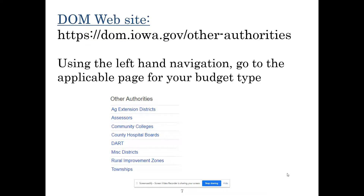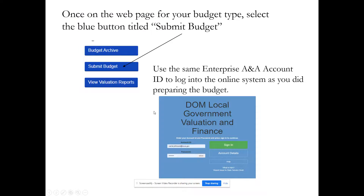To get to the online site, go to the Department of Management's website and navigate to the address shown here. This is the general page for all of our miscellaneous budgets. Use the left-hand navigation to go to the applicable page for your budget type, or if you already have your budget type's webpage bookmarked, go directly there. Select your budget type, and once on that webpage, select the blue button titled 'Submit Budget.' After amendment forms become available, this button may also say 'Submit Budget and Amend' — that's our long-term intent.